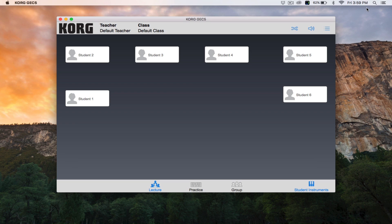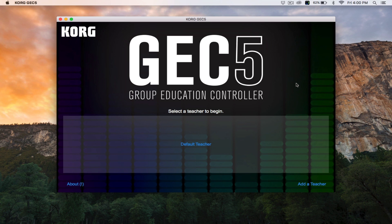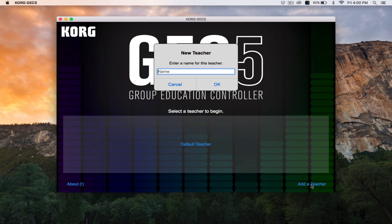Once you've completed the room setup wizard and the main screen of the app reflects the physical layout of your lab, you can add a new teacher by clicking the menu button on the top right and clicking log out. Then on the GEC5 welcome screen, clicking the add teacher button at the bottom right.